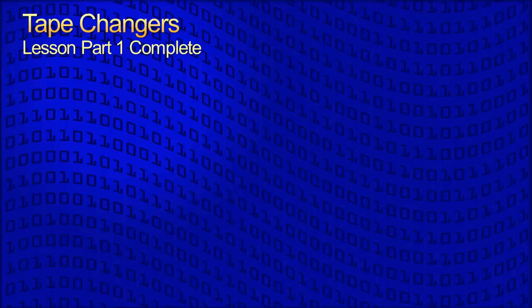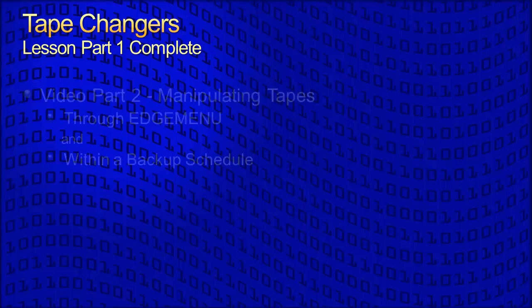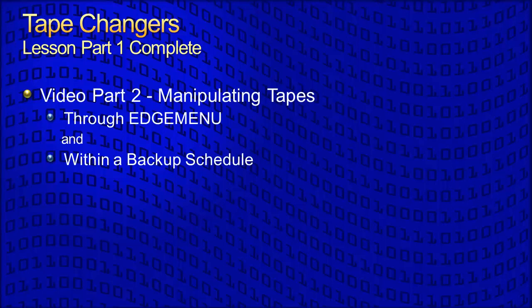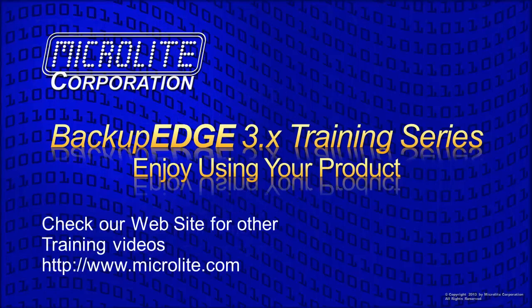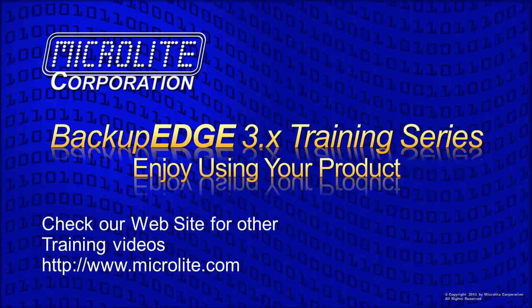Your changer is now configured properly for use with Backup Edge. Part 2 of this lesson addresses use of tape drives by Backup Edge both manually within EdgeMenu and automatically within a backup schedule. Part 3 of this lesson addresses manipulating the changer and tapes either from the operating system command line or from within your own programs using the Edge.Changer program and its rich programming interface. Thanks for watching part 1 of this lesson. Enjoy our products. Please check www.microlight.com for additional information and more videos. Thank you.